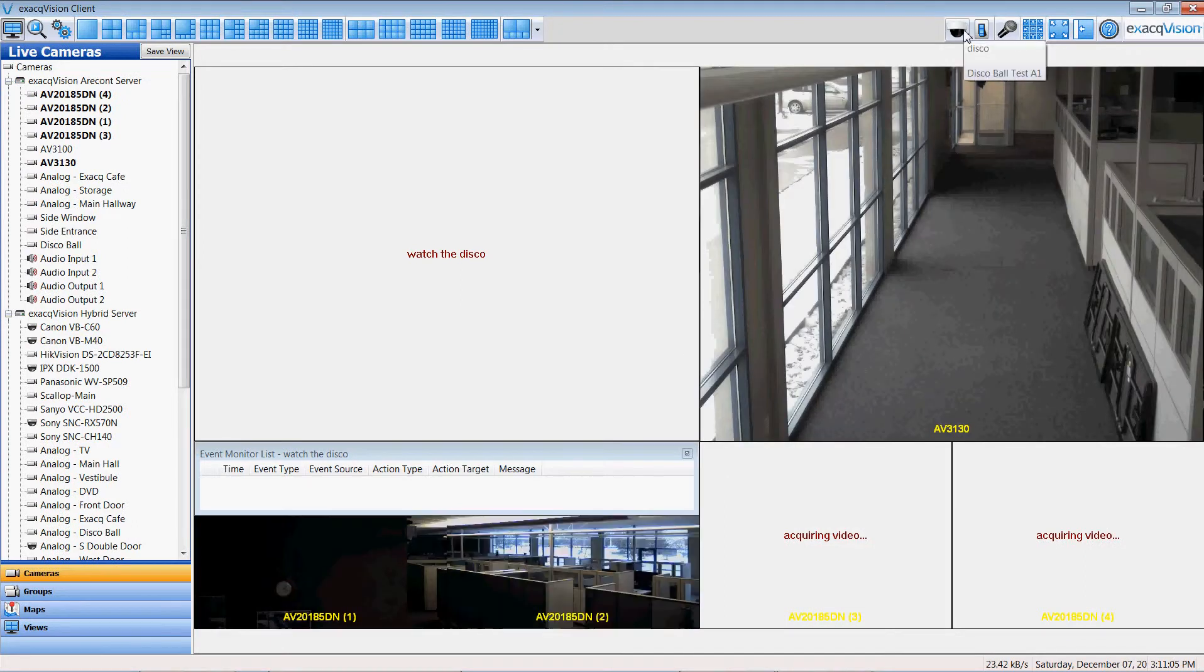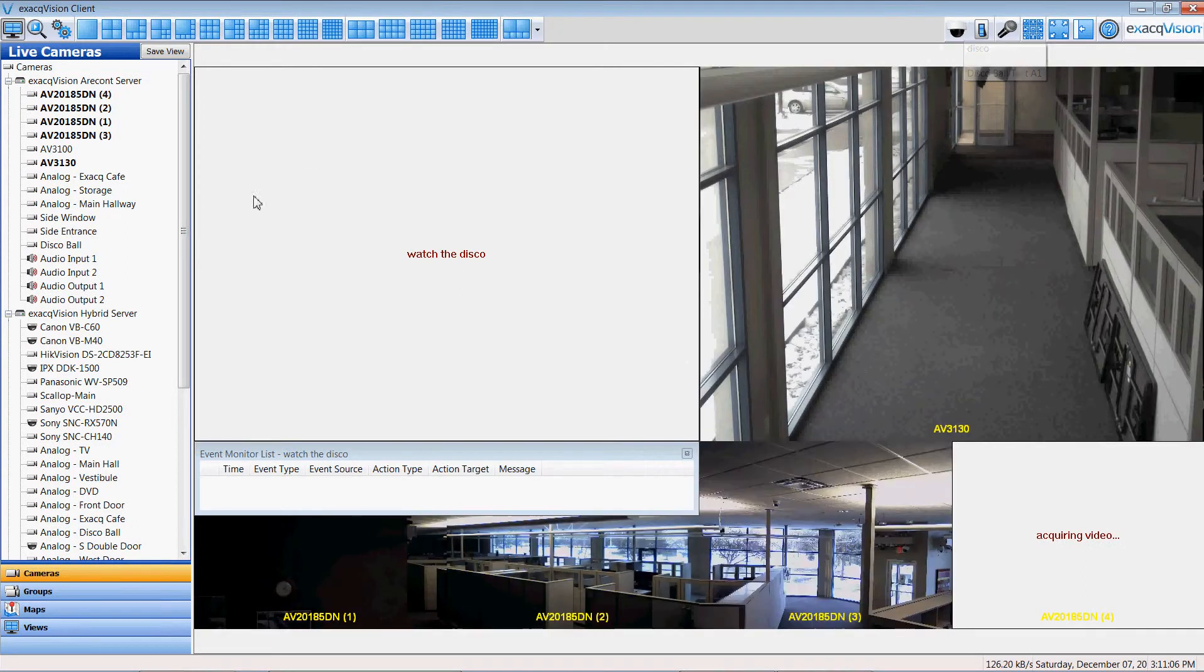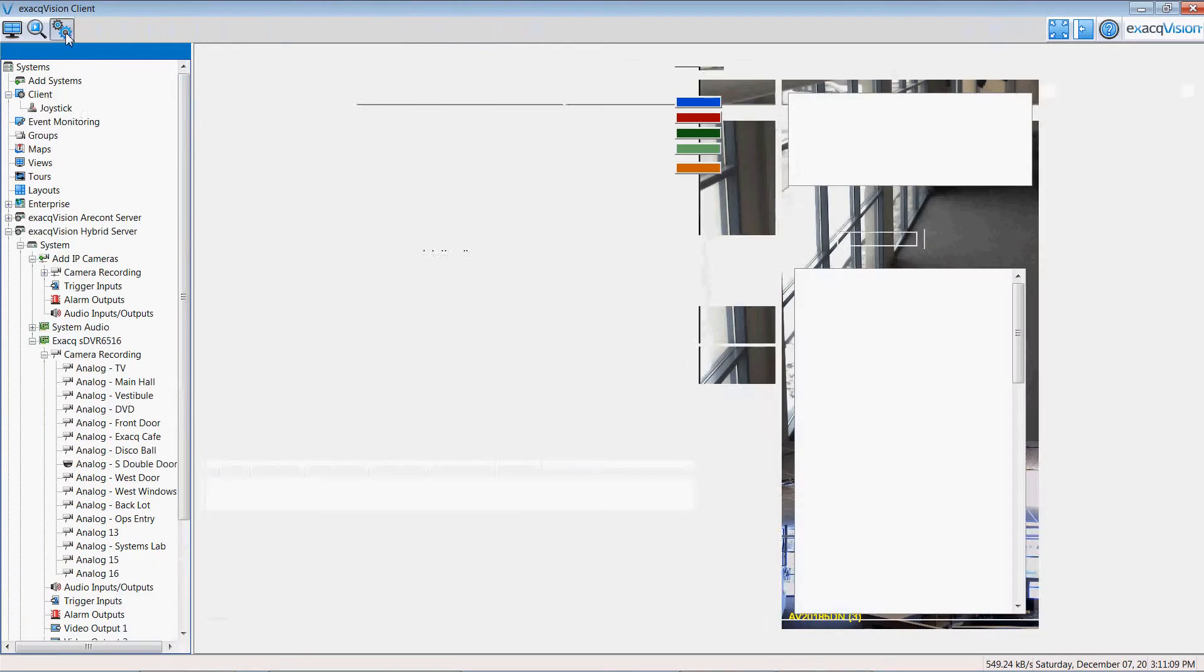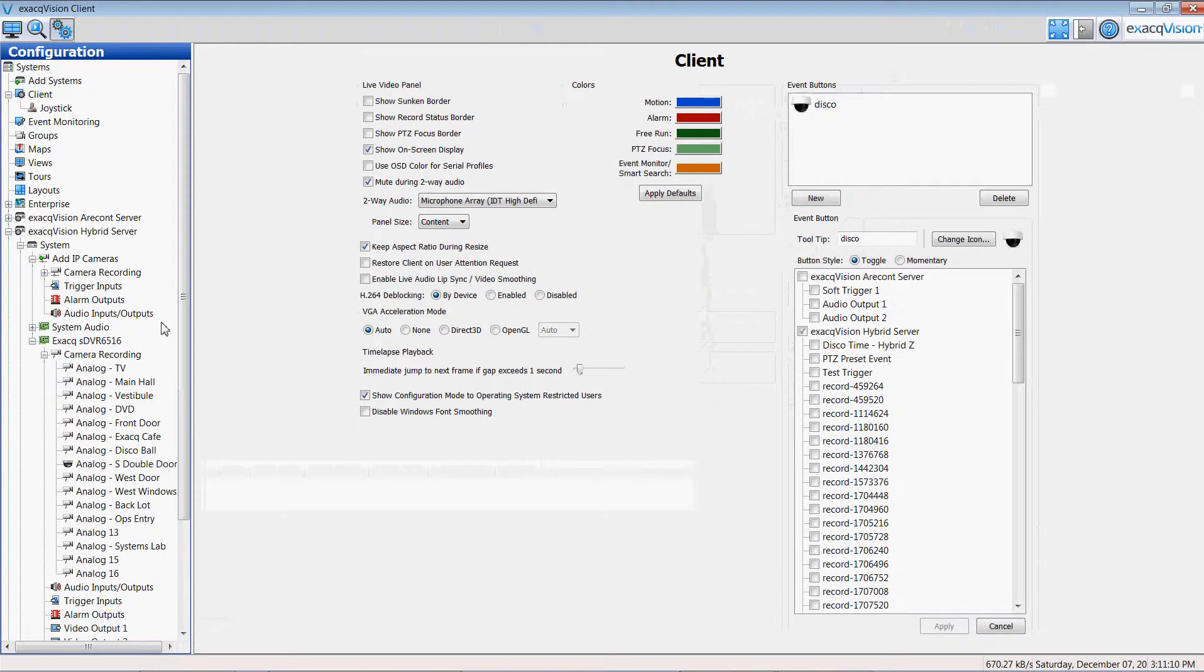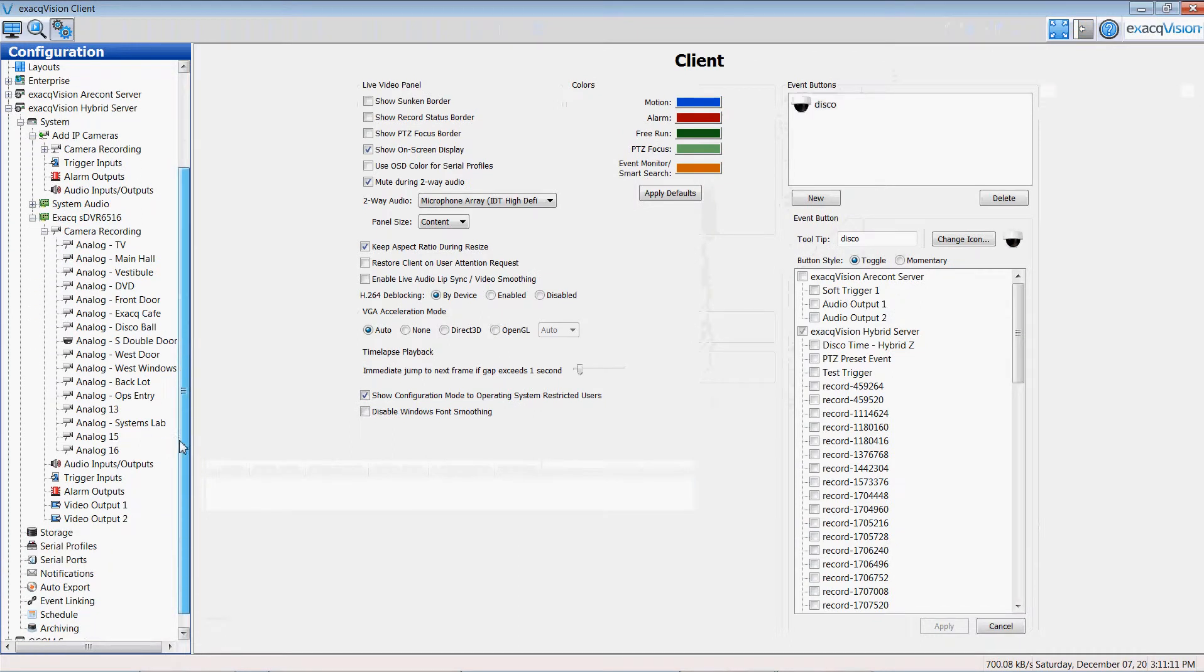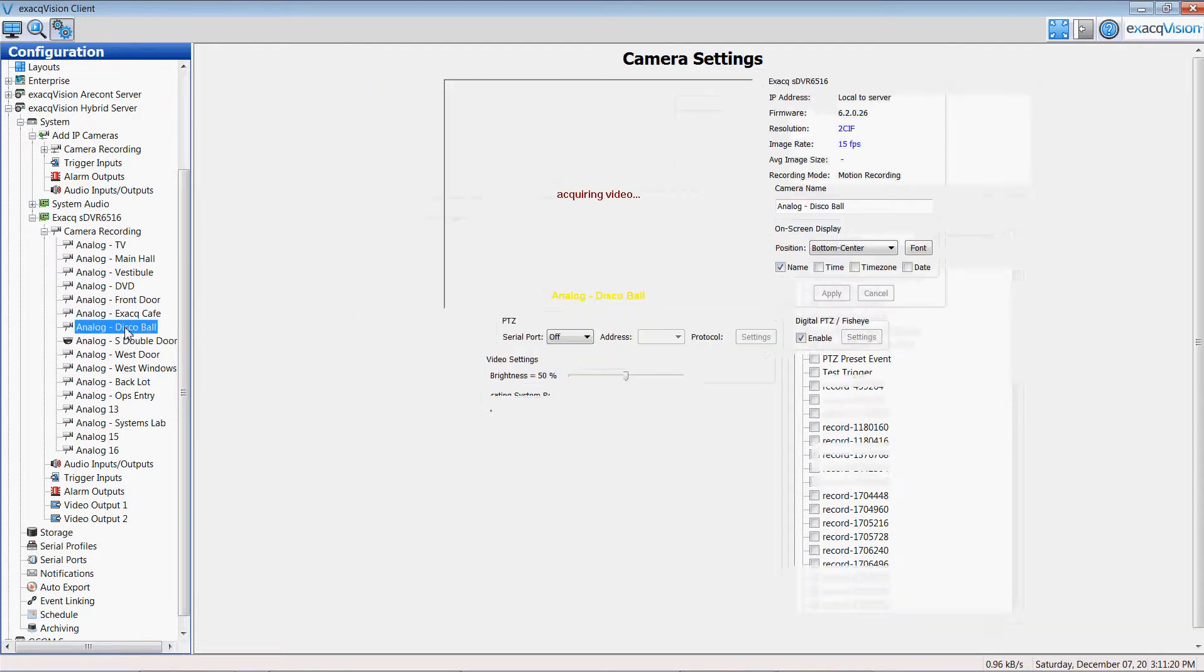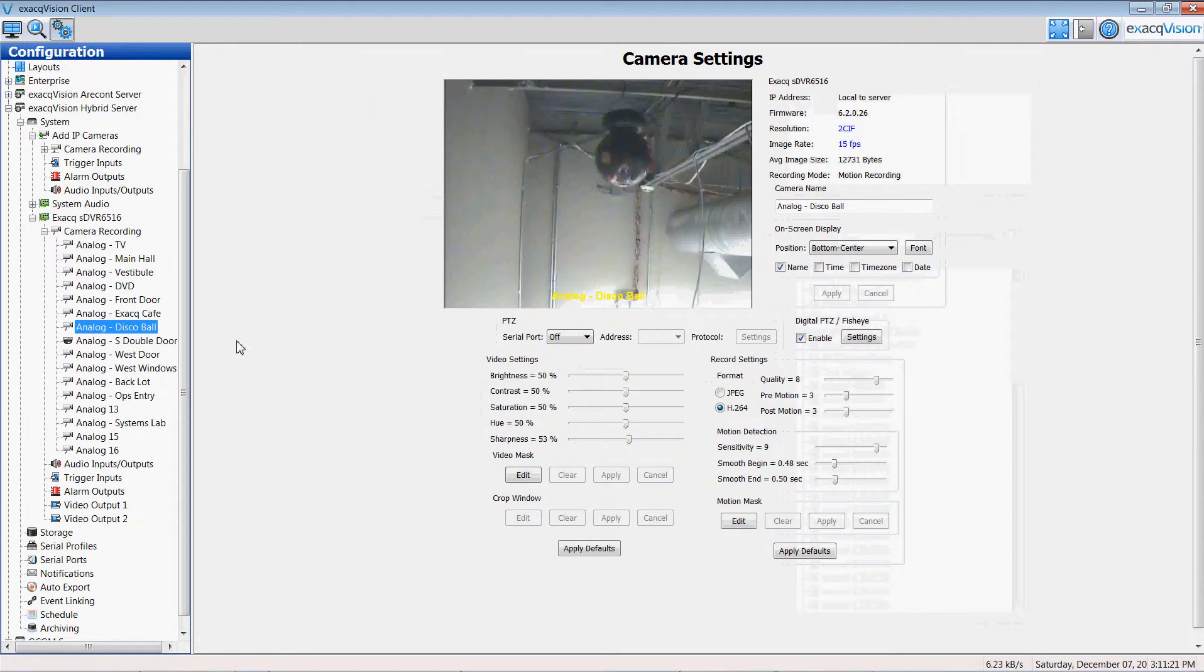The second thing that had to happen in the setup was that I needed to have an actual motion activation take place, because I want to read that motion activation as an alarm to send my email notification. So if I go to the actual camera in disco ball.